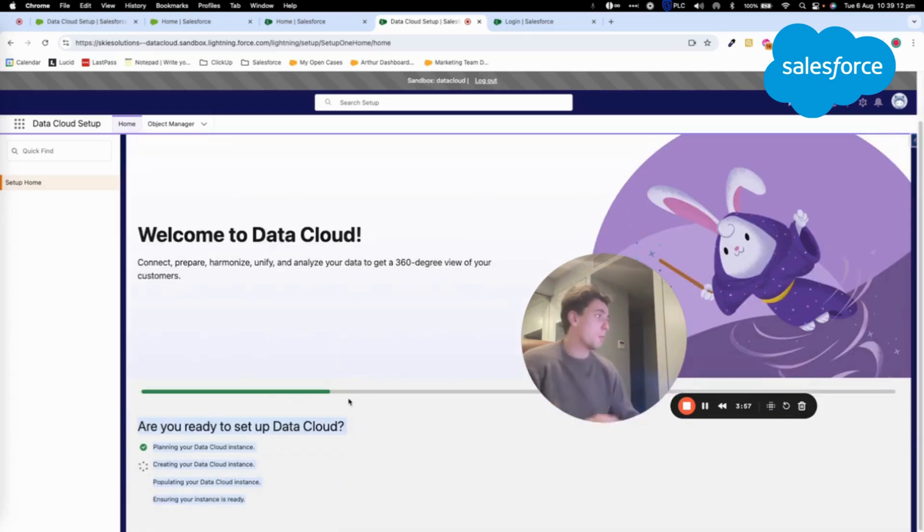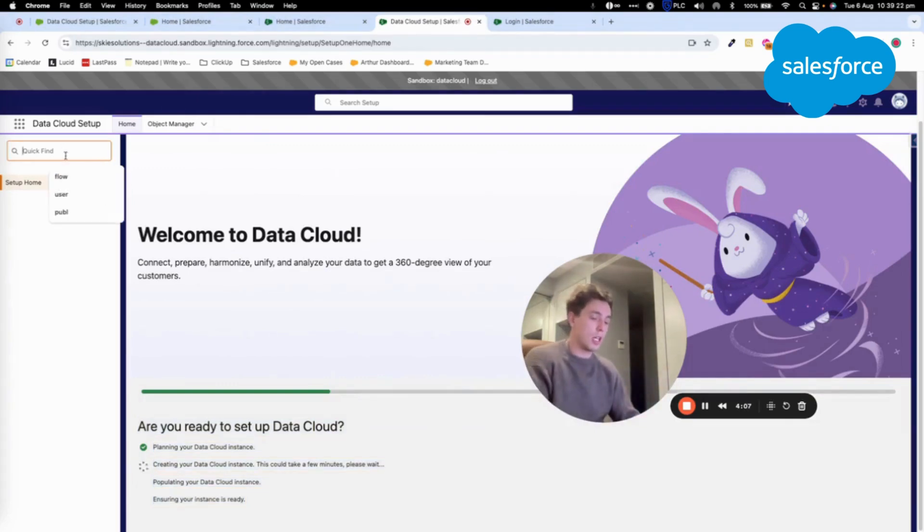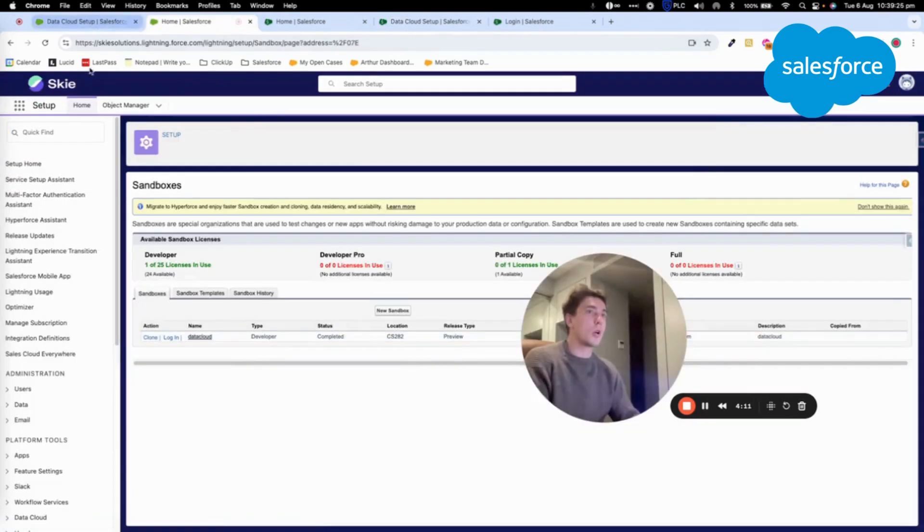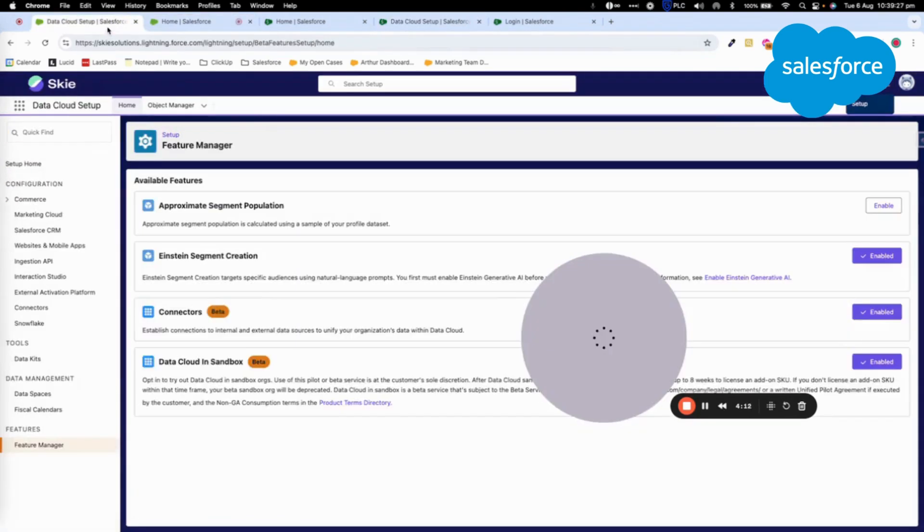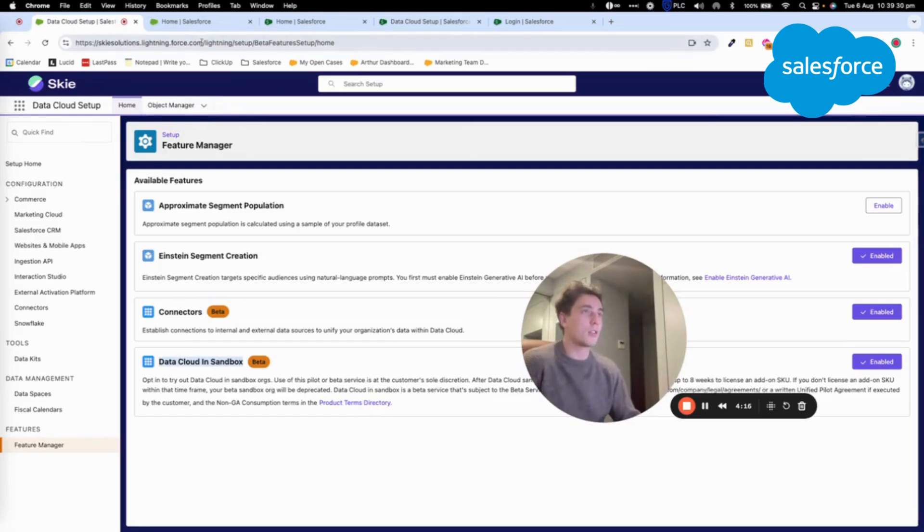But the concept is here. Basically, you go in setup, Datacloud setup. You go in feature manager, and in feature manager, you will be able to activate, to enable your instance in here with the Datacloud sandbox.